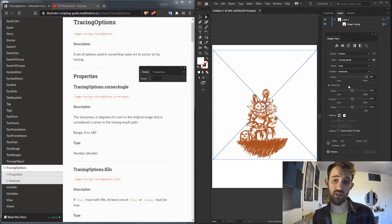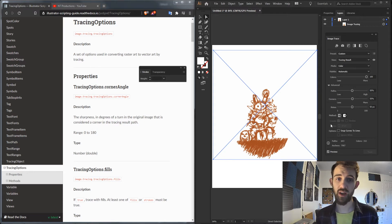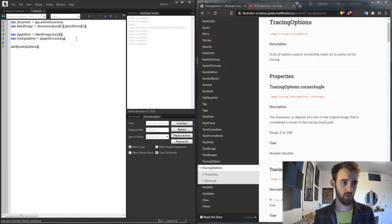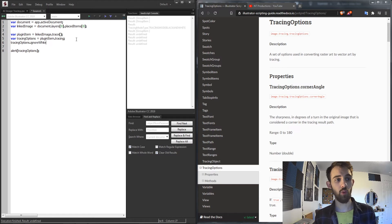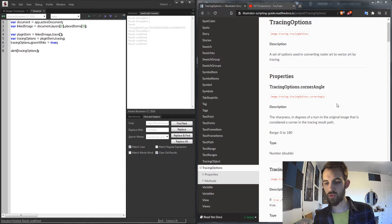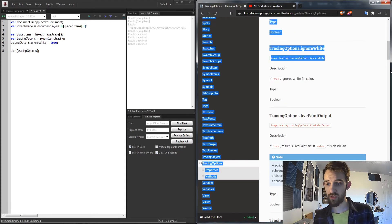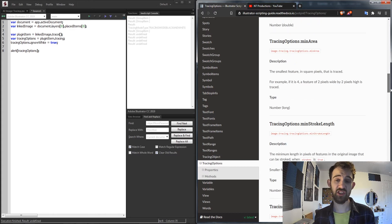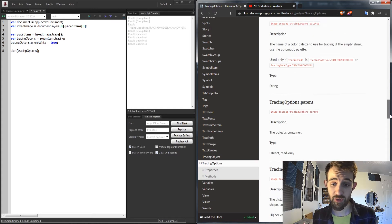We can adjust things like the paths, the corners, if we want to ignore white and do other things like that. We can simply say something like tracingOptions.ignoreWhite. We can set that equal to true or false and go through here and pick out properties we need to change to customize our image trace.